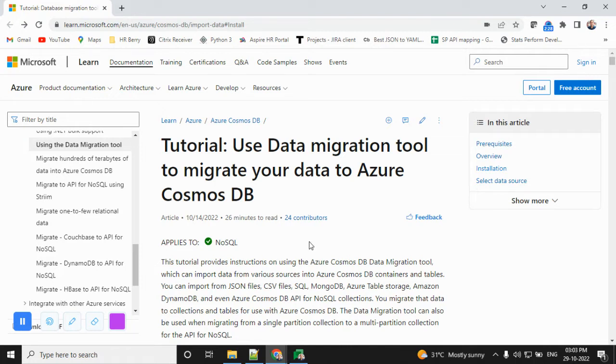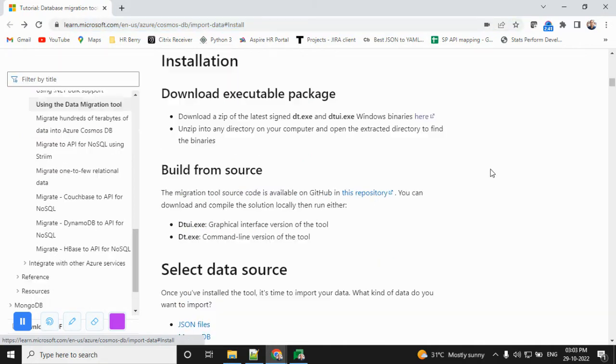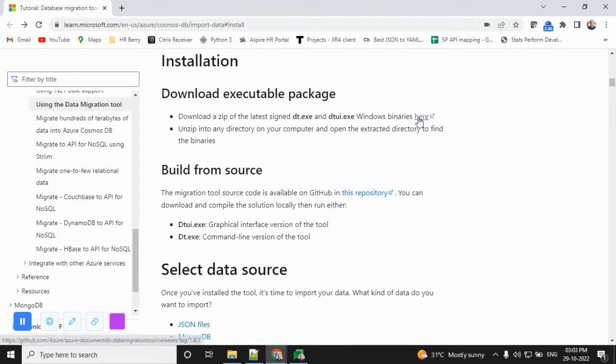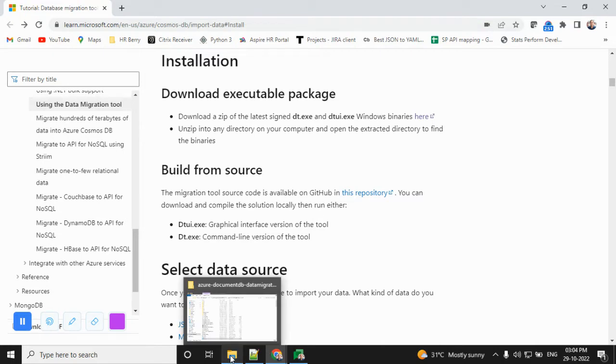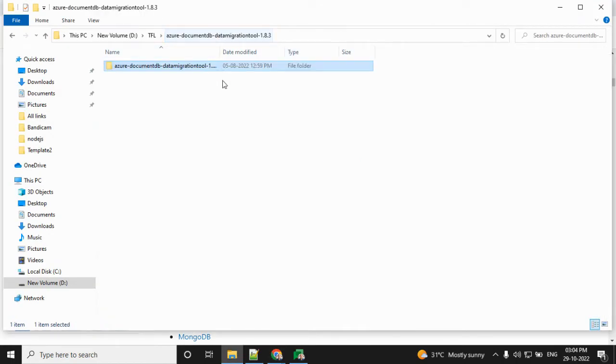We are following the Azure data migration tool. I will provide this link on our YouTube channel. You can find the installation, click, and follow it. Once you click, one zip folder will appear. I've already downloaded and unzipped this folder. After unzipping, you'll get this kind of folder structure.